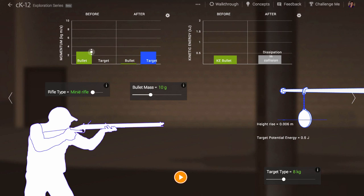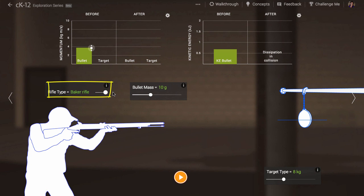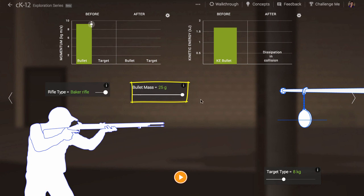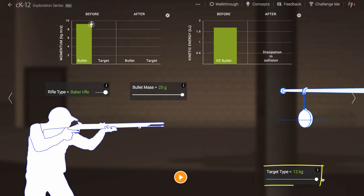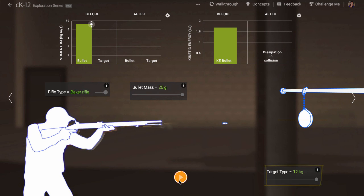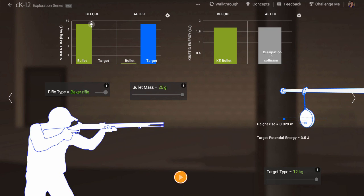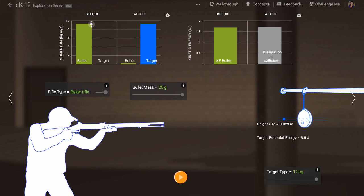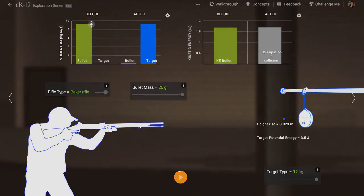In this simulation, we can vary the bullet speed by changing the type of rifle. We can change the mass of the bullet, and we can change the mass of the target. By playing around with these settings, you can set up and solve ballistic pendulum type problems. I hope this tutorial video has been helpful to you.